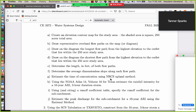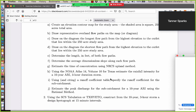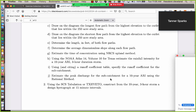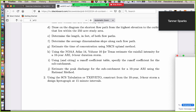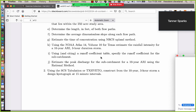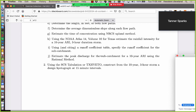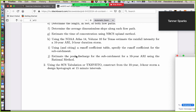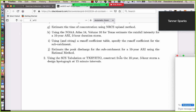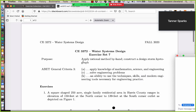Once you have a flow path drawn, determine its length in feet and the average slope along that path. Apply the NRCS Upland method, then using NOAA Atlas 14 Volume 10, estimate the rainfall intensity for a three-hour storm. Use a runoff coefficient table, apply the runoff coefficient for the subcatchment, and estimate the peak discharge. Then attempt to use the SCS or Texas Haedo method to produce a ten-year, three-hour storm at 15-minute intervals — straightforward drainage hydrology.